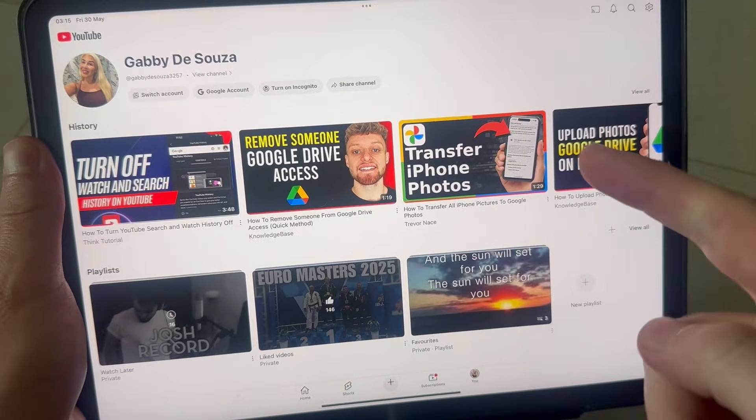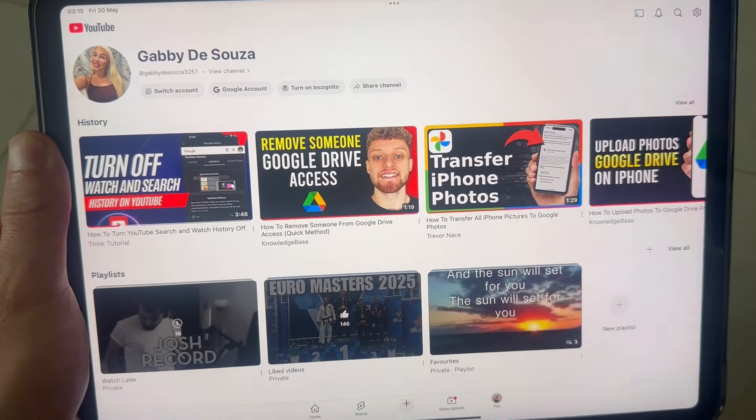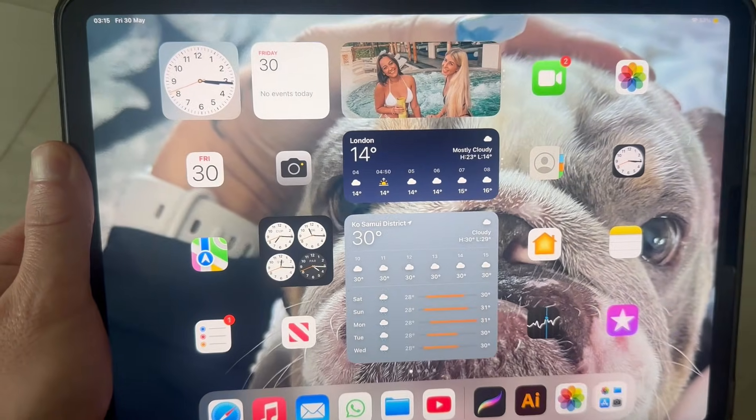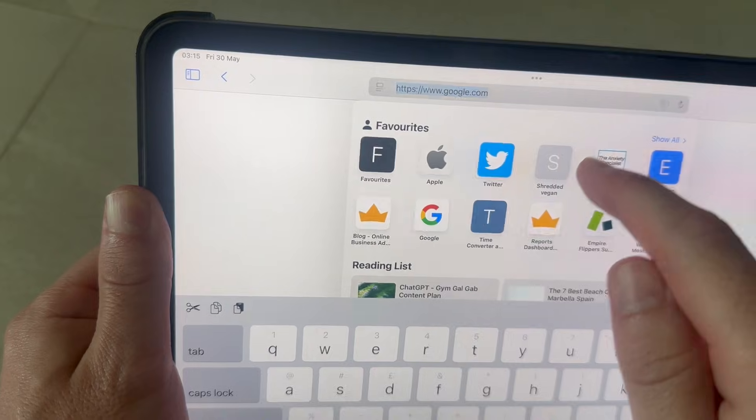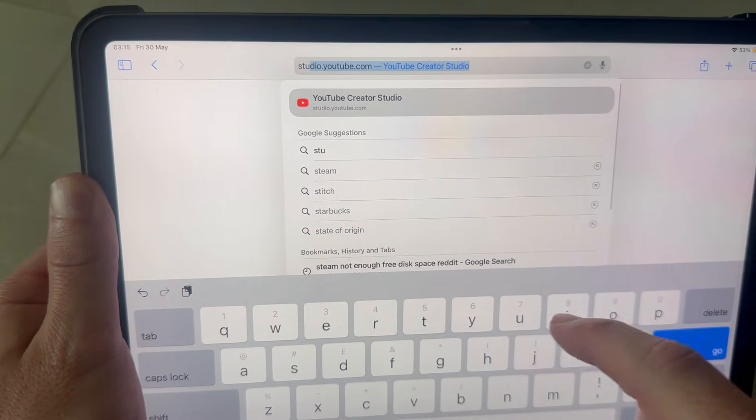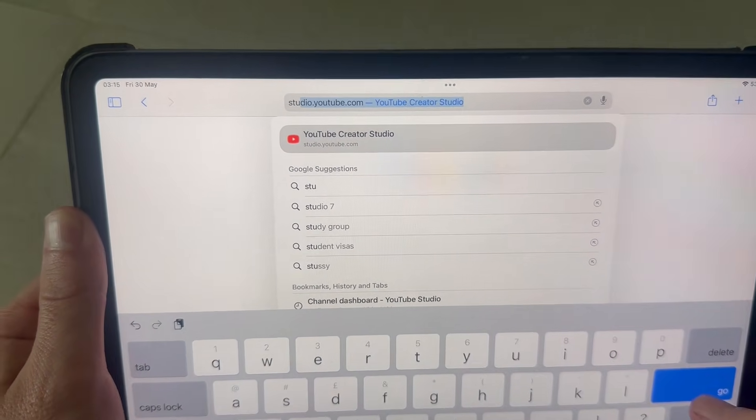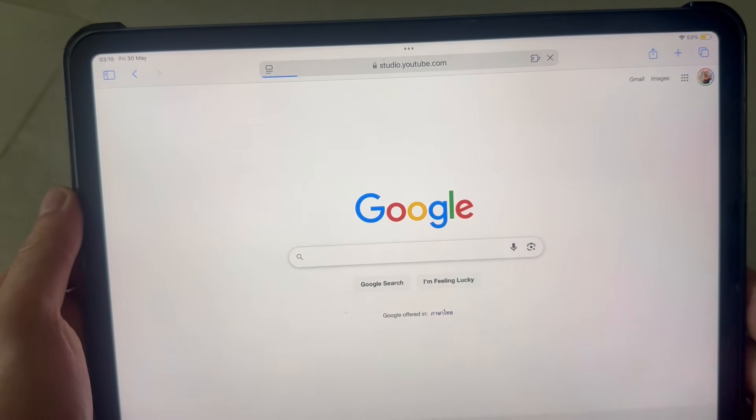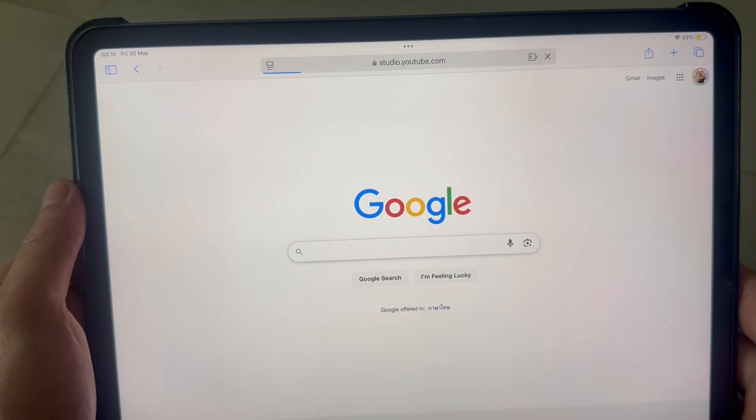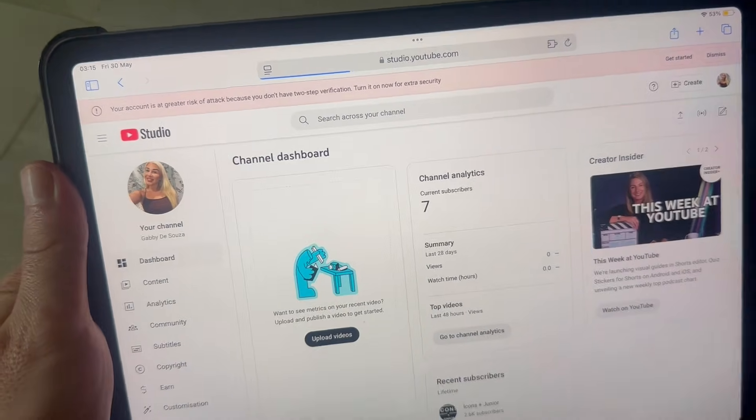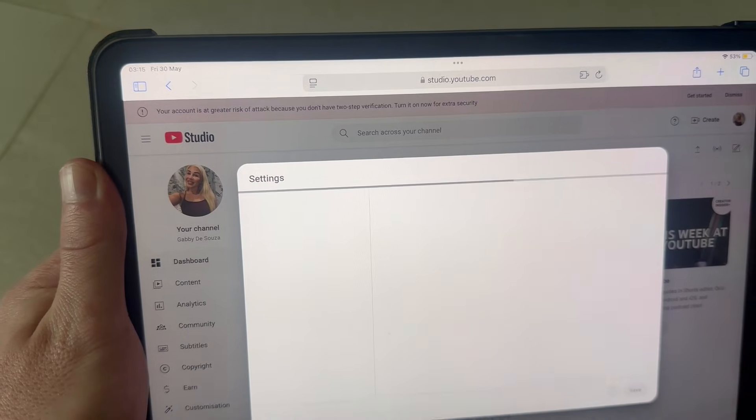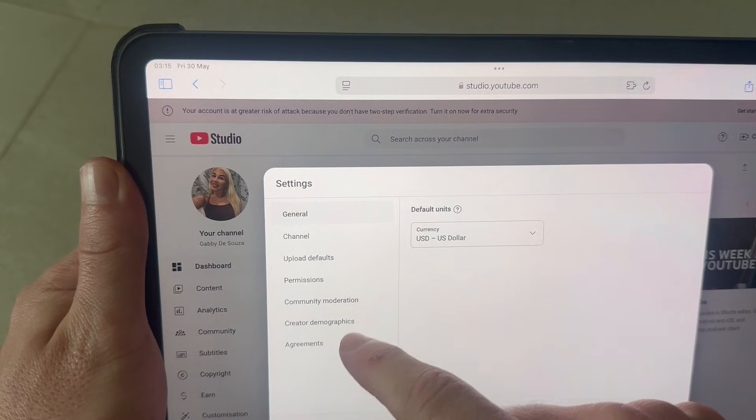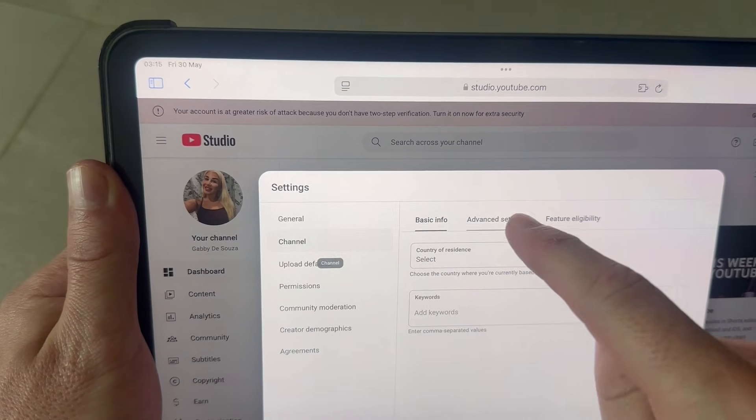I'll be using Safari. In the address bar, just type in studio.youtube.com. Click on the settings bar in the bottom left-hand side, click on 'Channel,' click on 'Advanced Settings,' and scroll all the way down to the bottom.